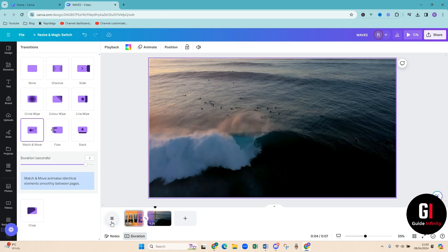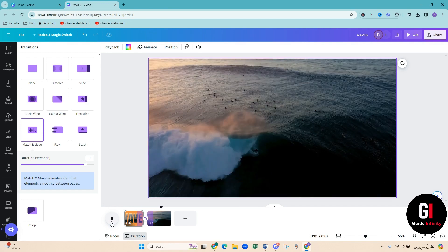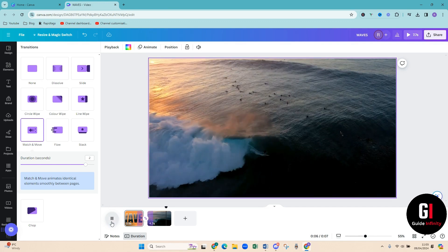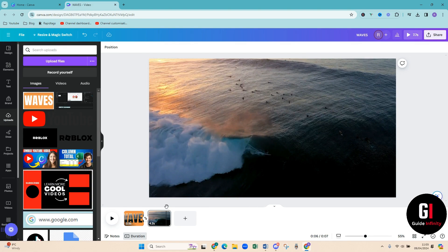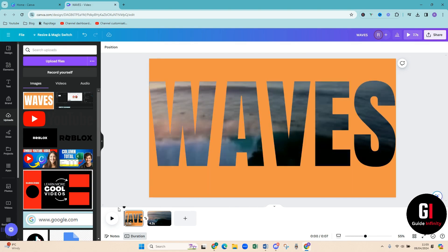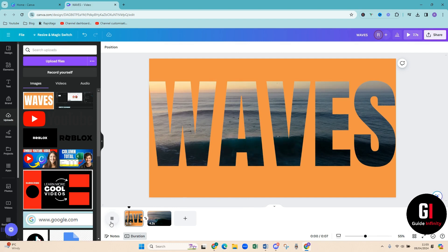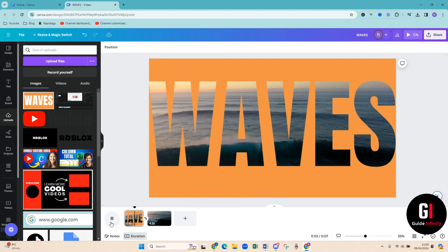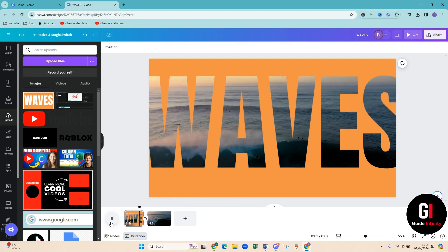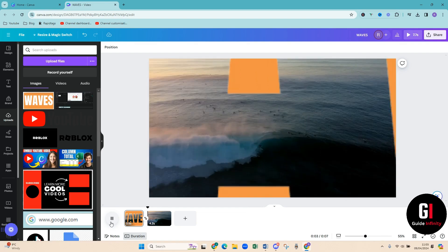Amazing, that is just perfect, that looks so cool. And that is it, that is how to do a zoom through effect on an intro in Canva. I really hope that you guys enjoyed this video.